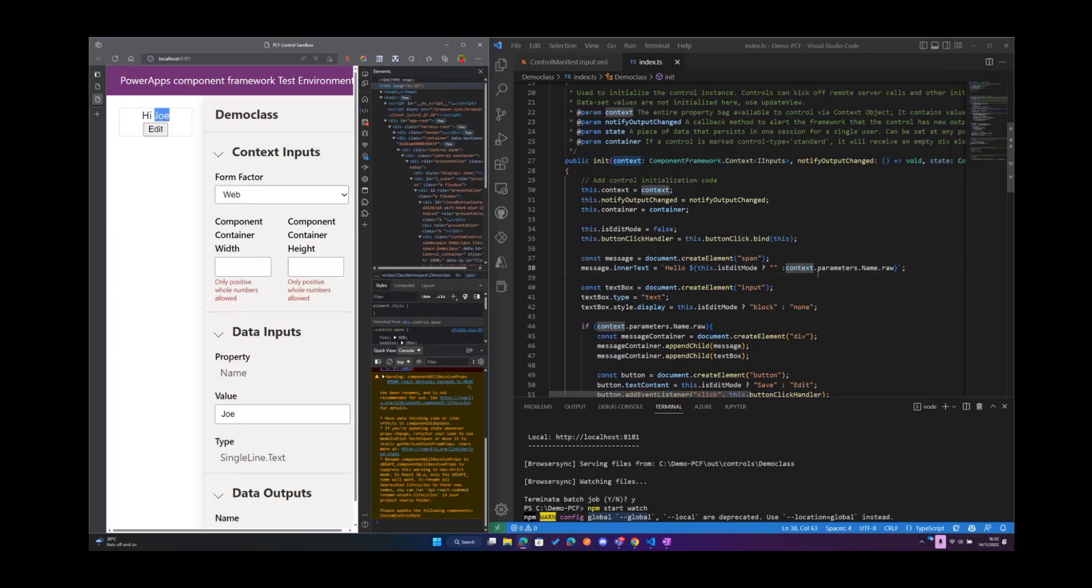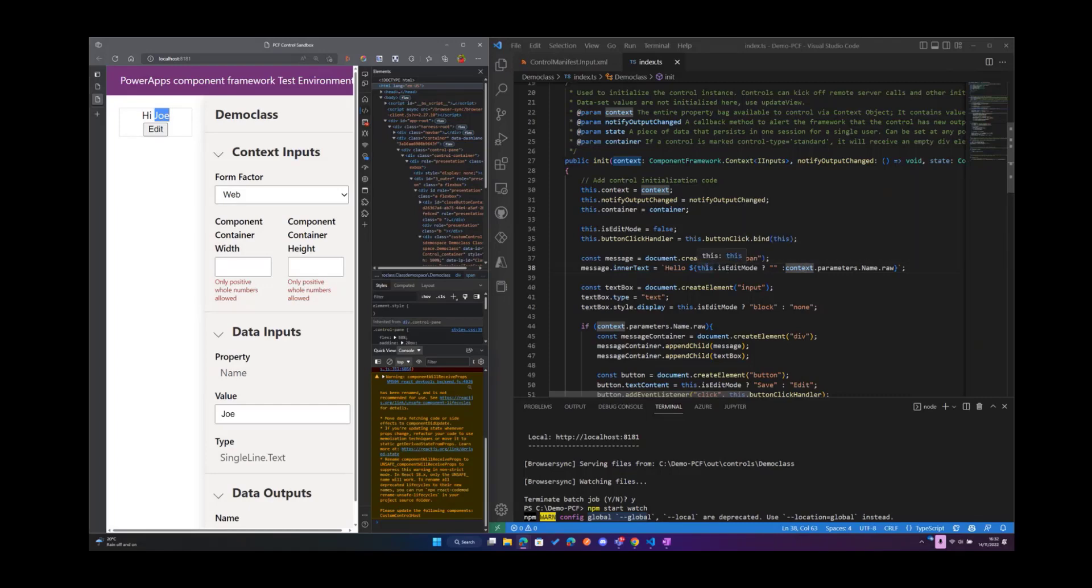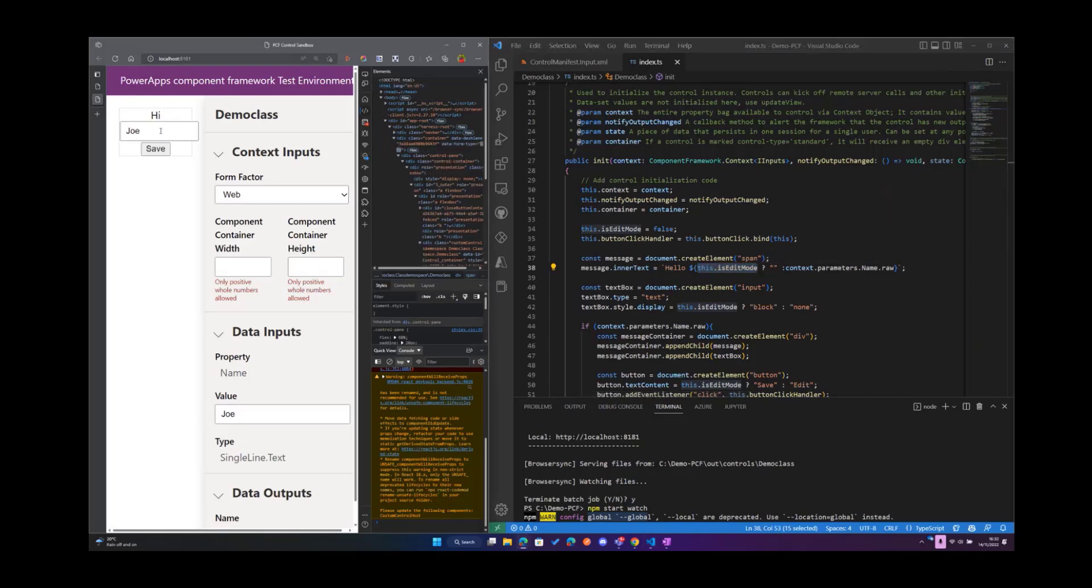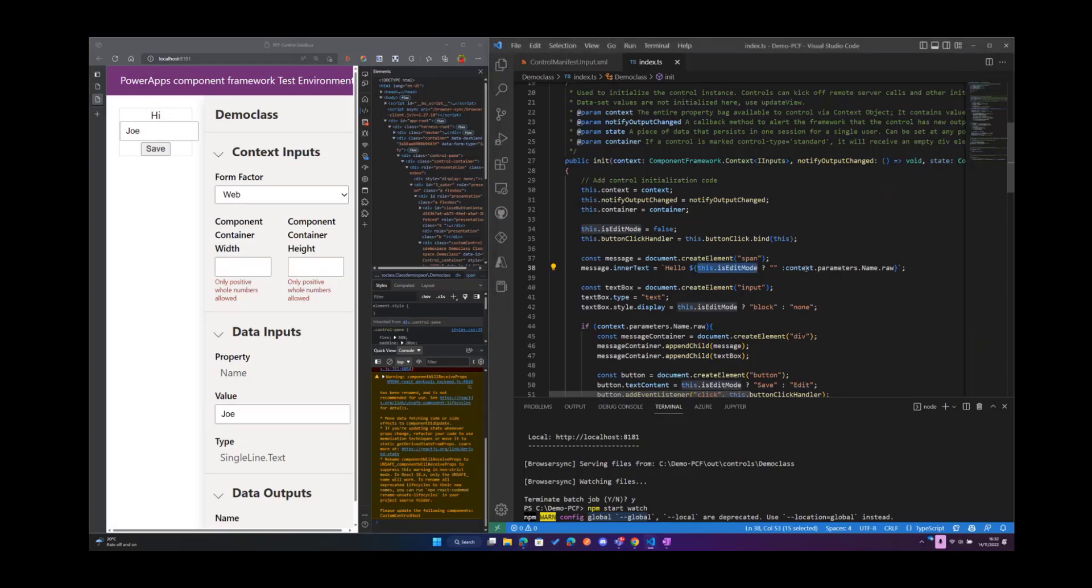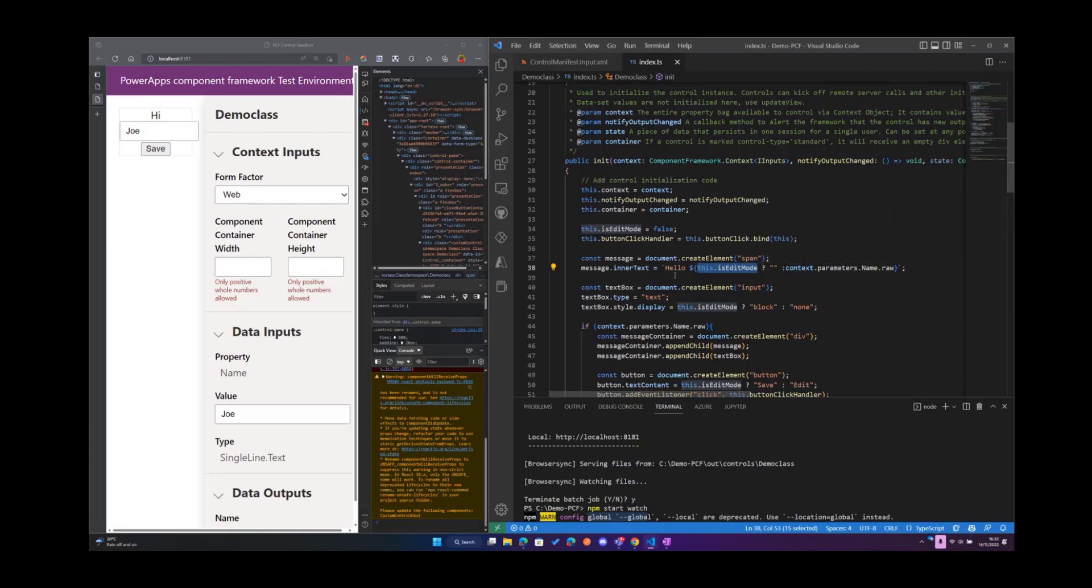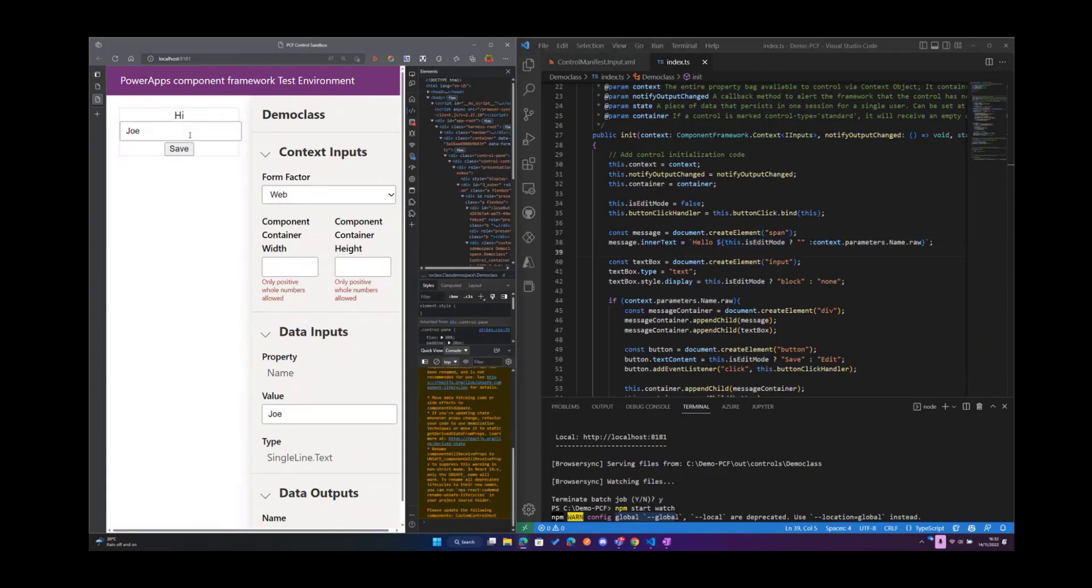This conditional branching simply says that if this.edit mode evaluates to true, so that means if we are in edit mode, then pass in an empty string. You'll realize that if we switch to edit mode we don't have anything being displayed here, it's an empty string. But the moment we are not in edit mode, so the moment this evaluates to false, then pass in the value that we have in the context variable. So that's what we're doing here.